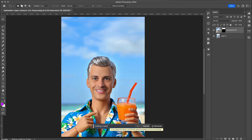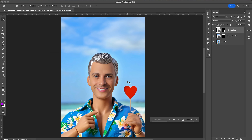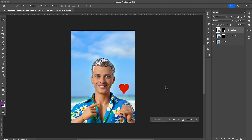So using Generative Fill in Photoshop, I made a marquee box and wrote in 'holding a heart.' And this is what Photoshop came up with — and it looks really, really good, but I'm not done yet.